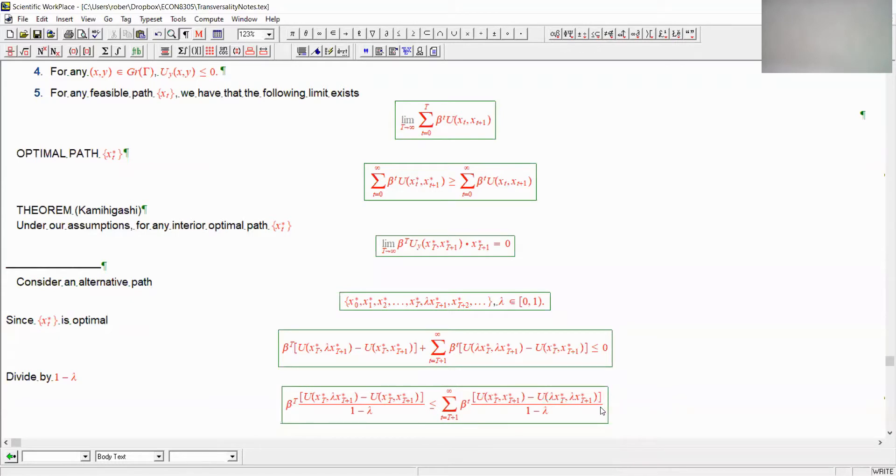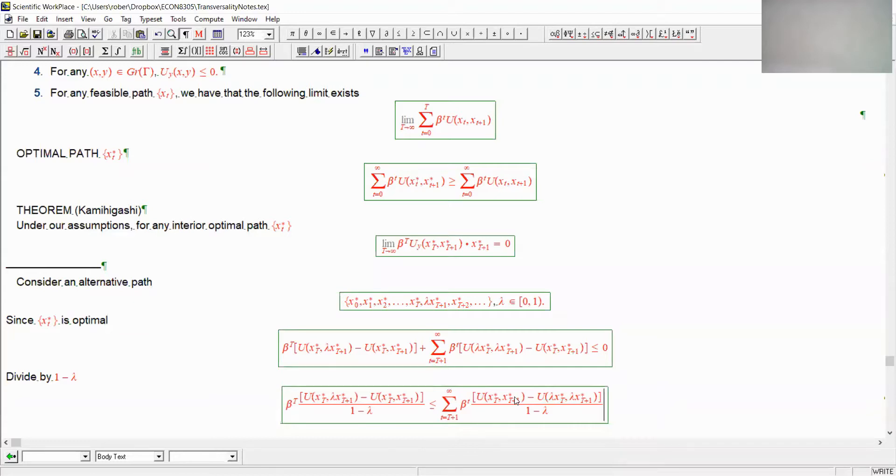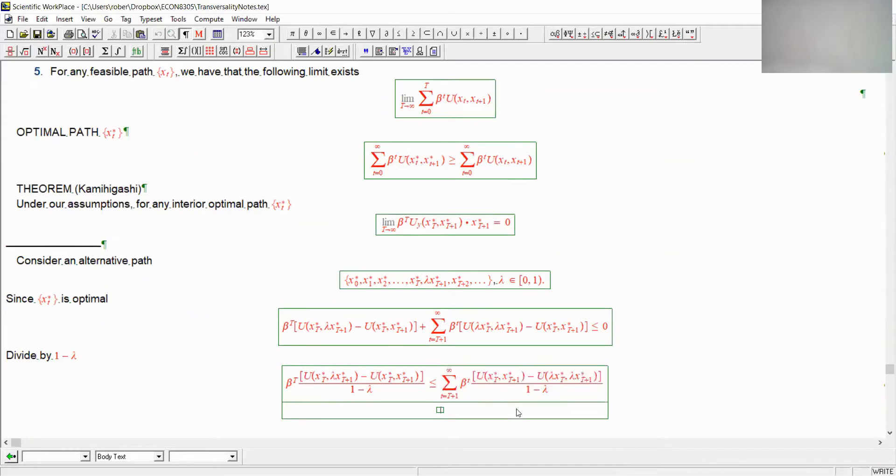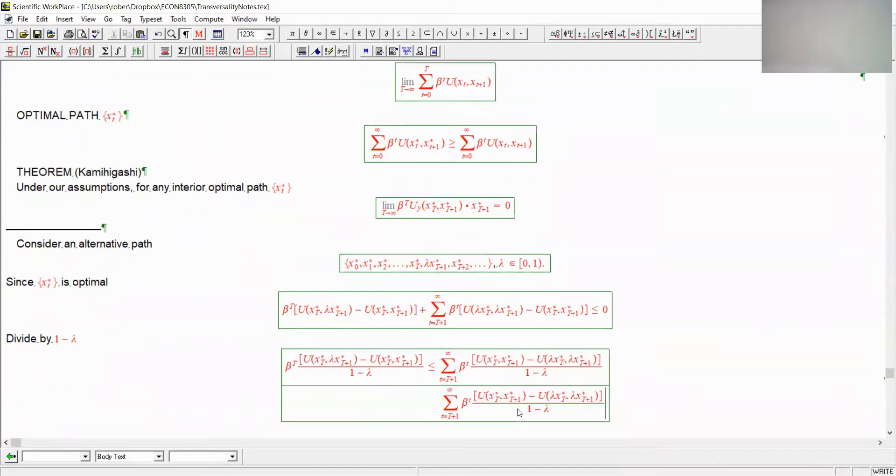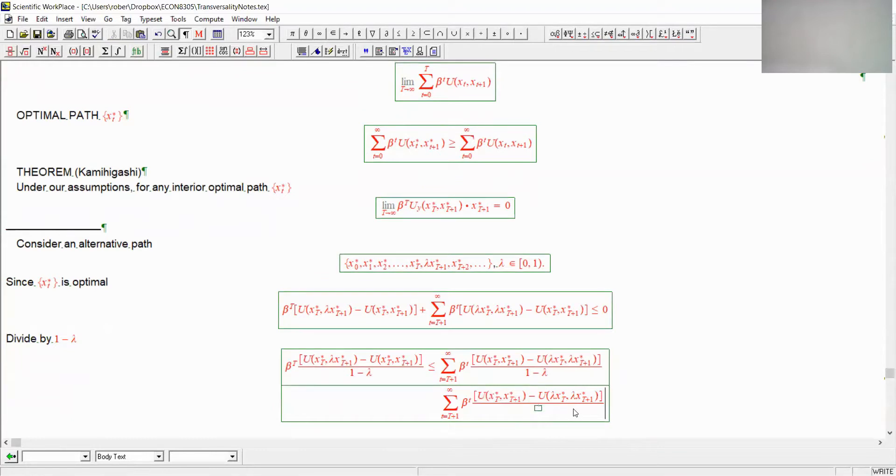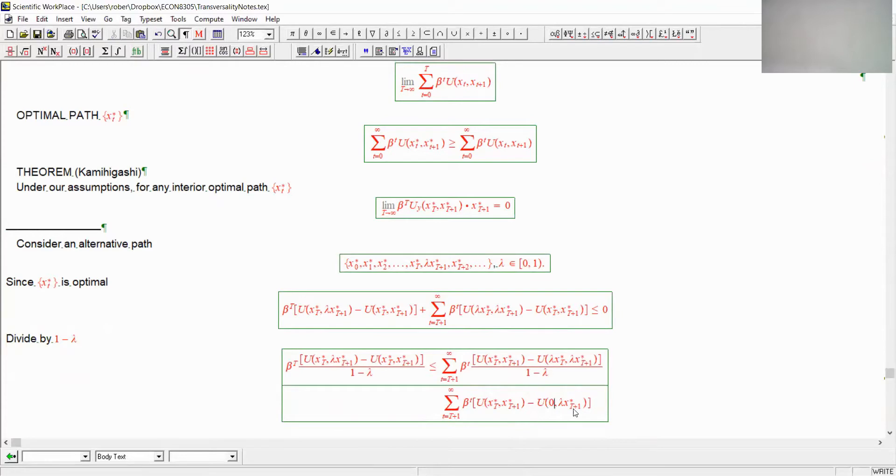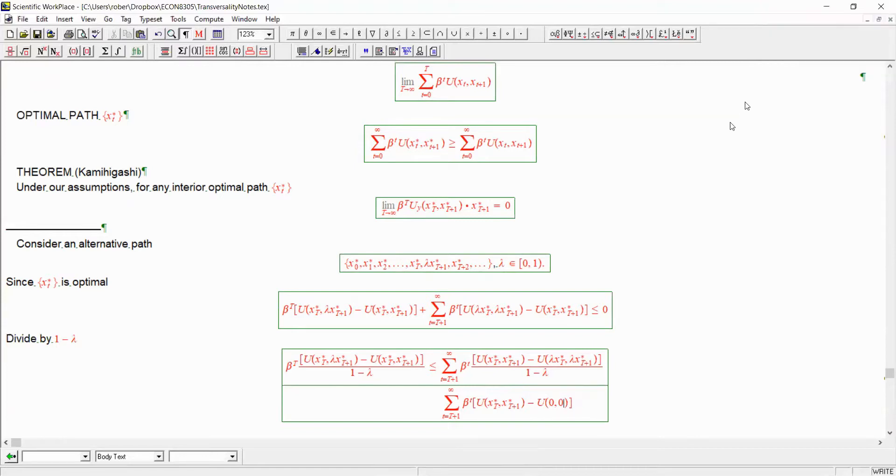Now, the next step is to show that this is, in fact, less than or equal to the difference between u at the optimum and u evaluated at 0. How come? Well, it turns out that this result follows directly from the fact that u is concave.